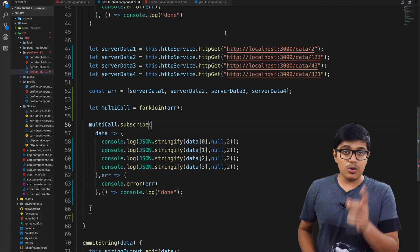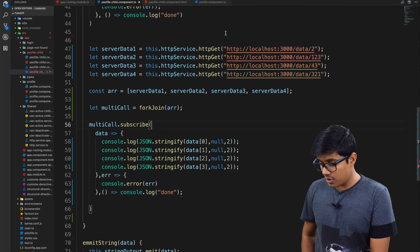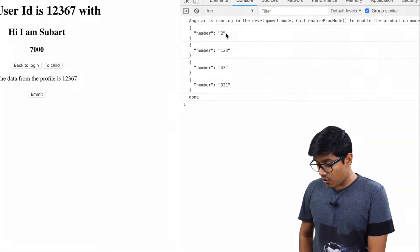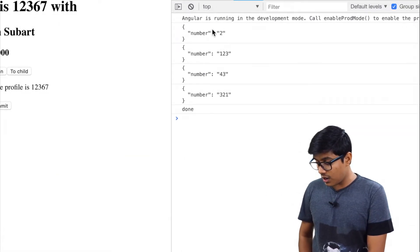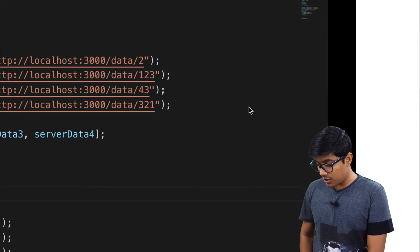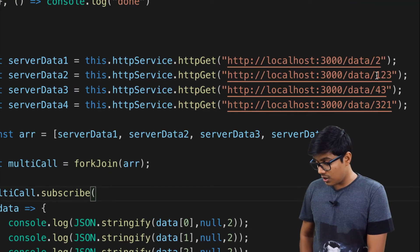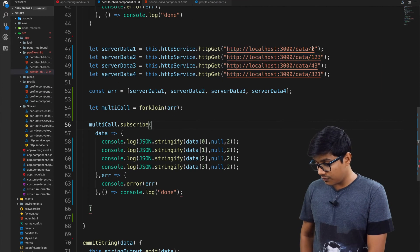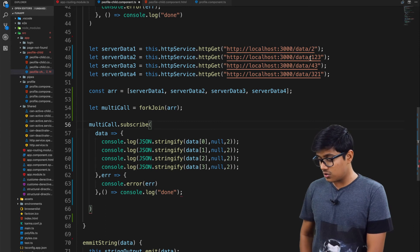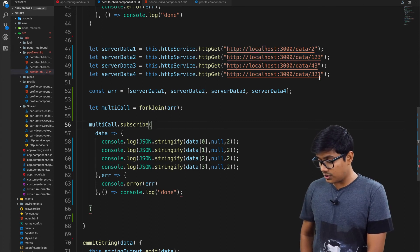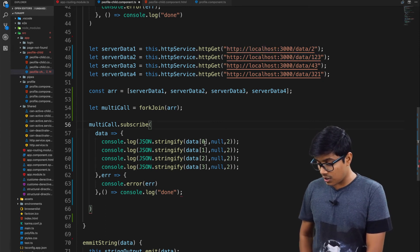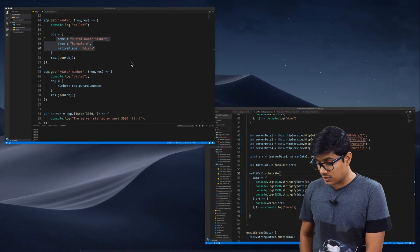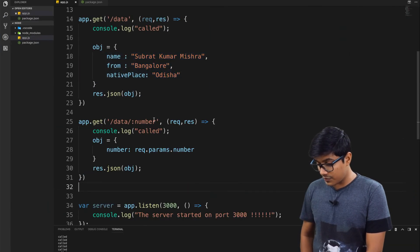If you go to the browser, we'll see that according to the request we made to the server, we are getting the number. The first is 2, second one is 123, 43, 321.